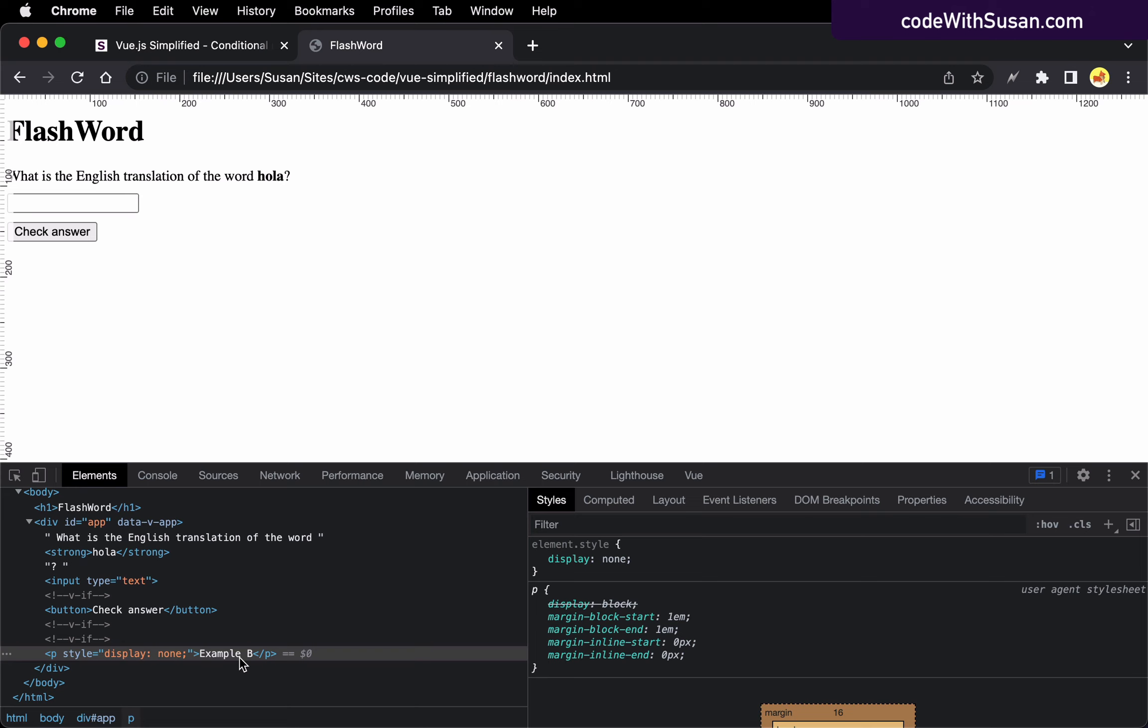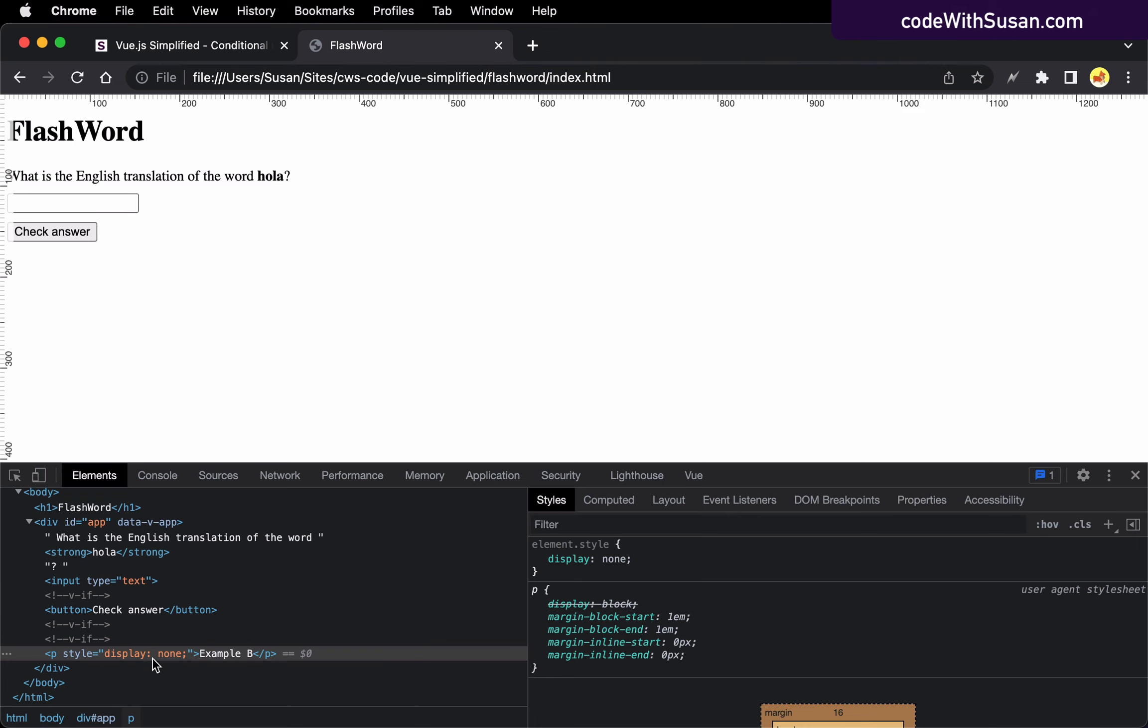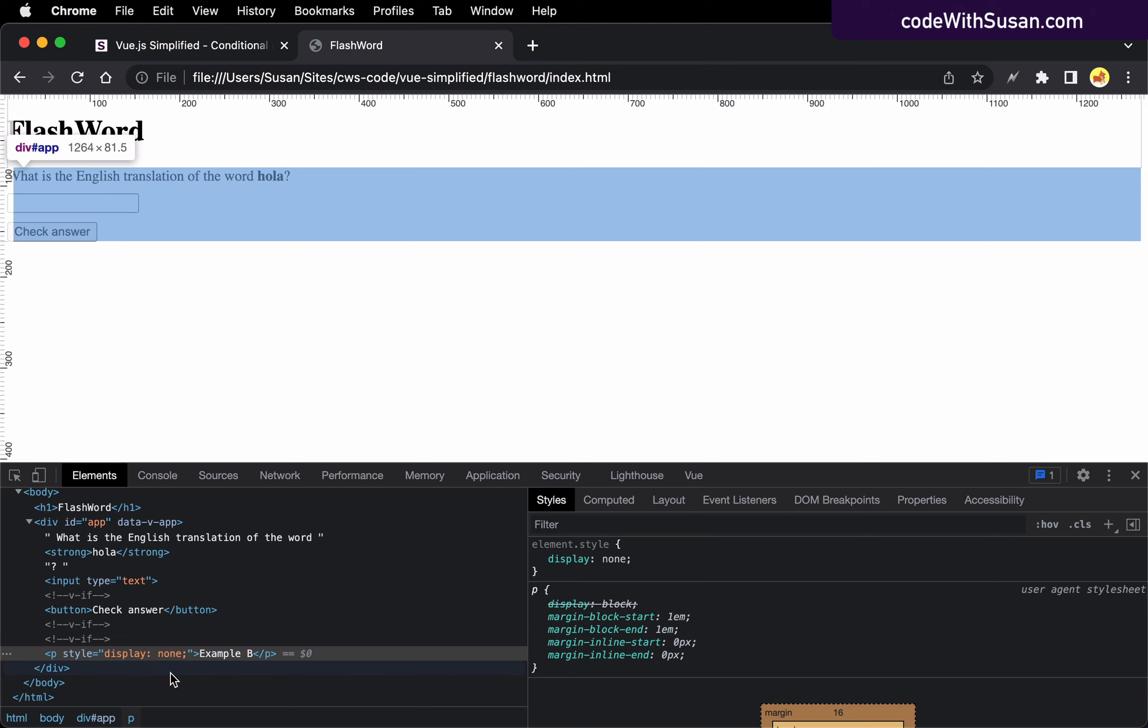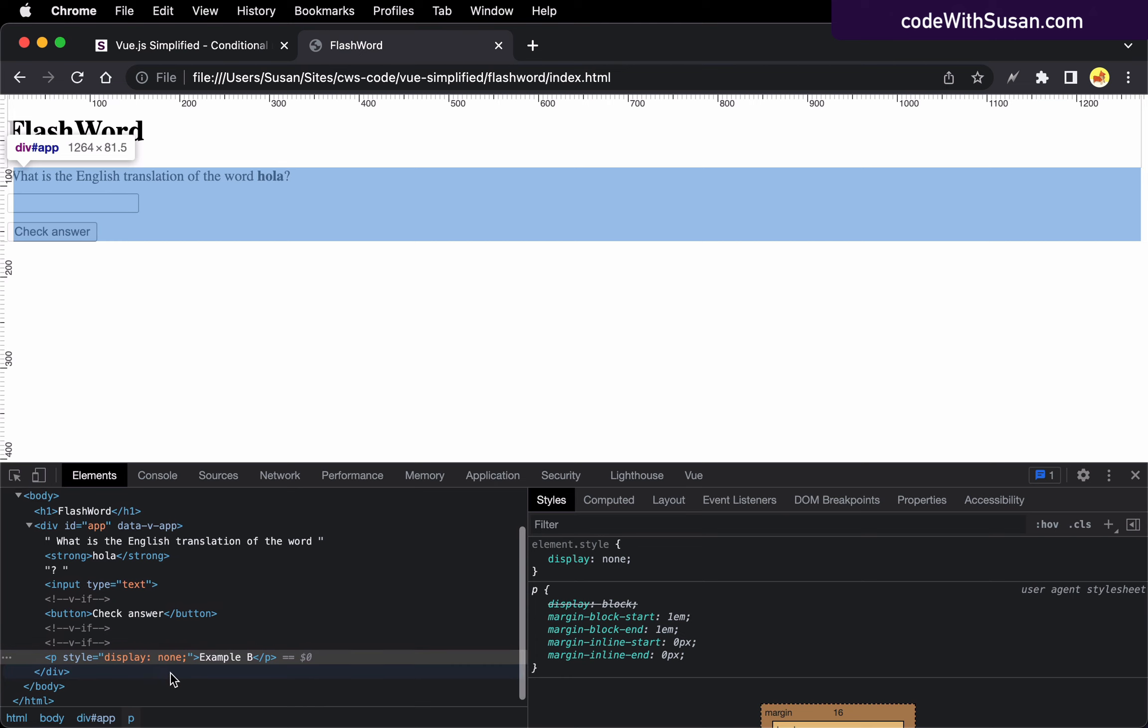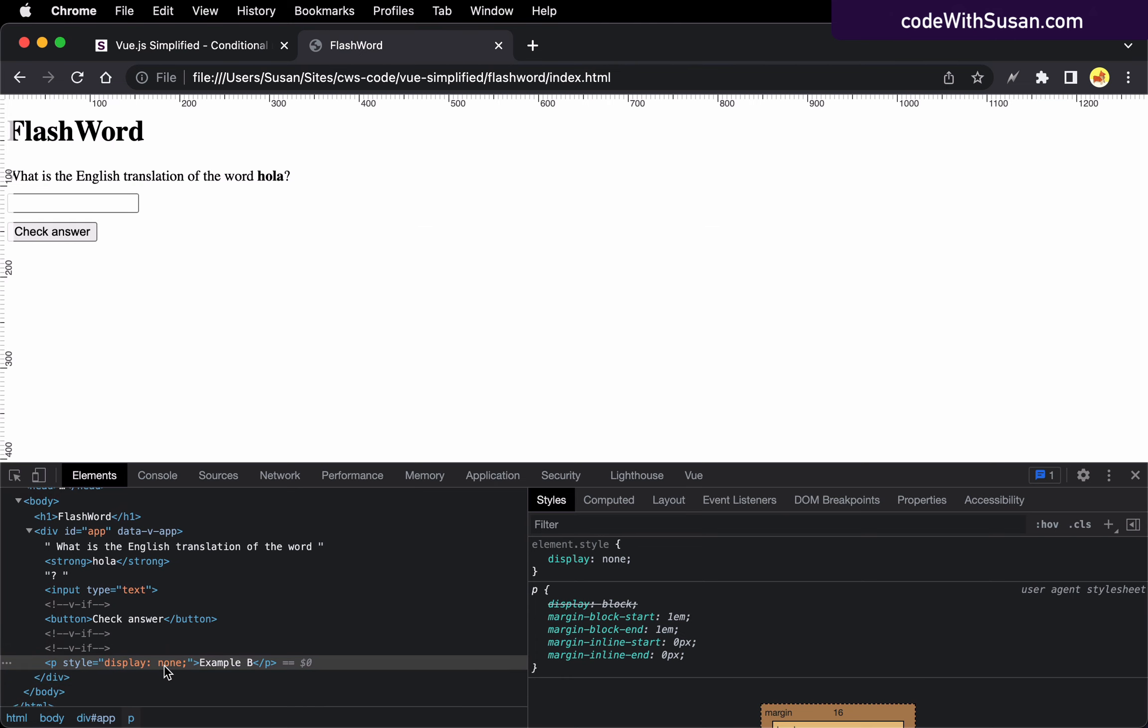So again, from a performance standpoint, just, you know, showing and hiding it via CSS is going to be more efficient. On the flip side, we also want to think about the performance of the initial page load. We want to get our interface to the user as quickly as possible. So if we have some elements that we don't need on initial page load, it would be best if we could avoid having to load them into the DOM. And that's where the v-if comes in because it's not going to add to the DOM until we actually need it. So we could potentially speed up our initial page load.